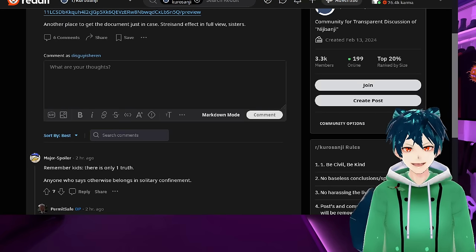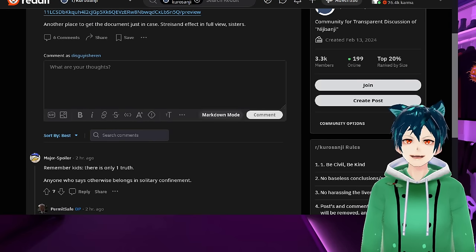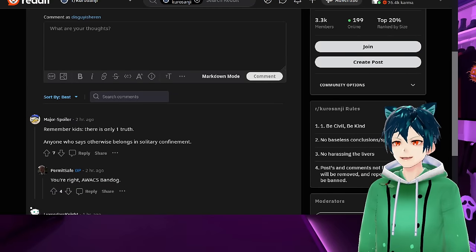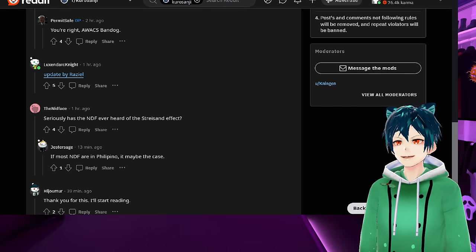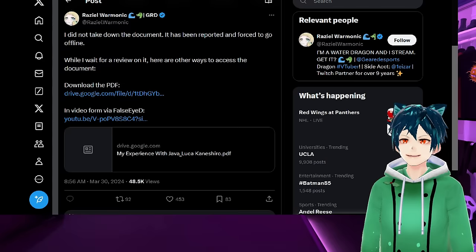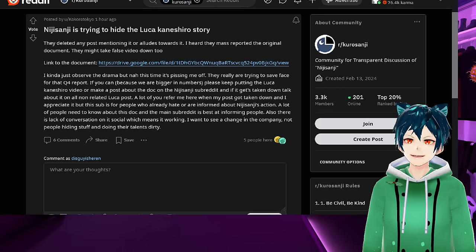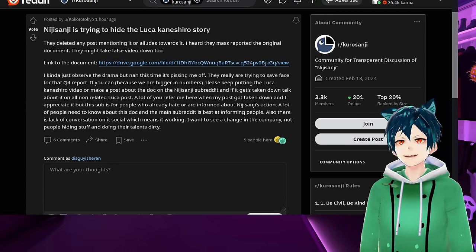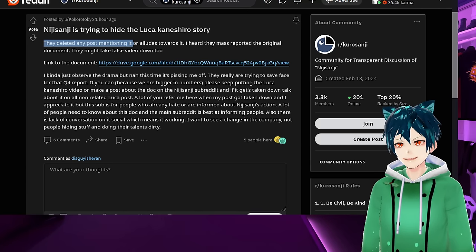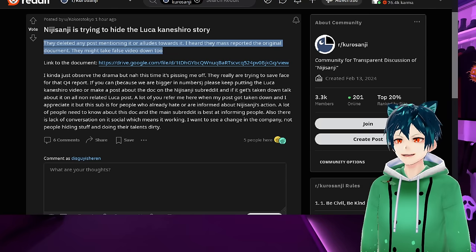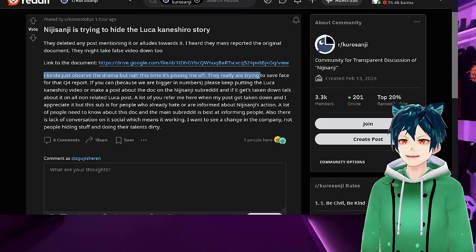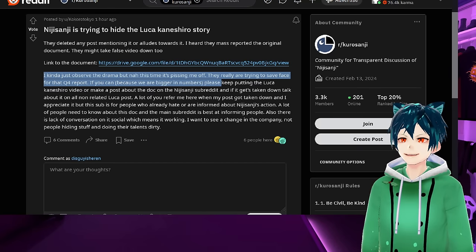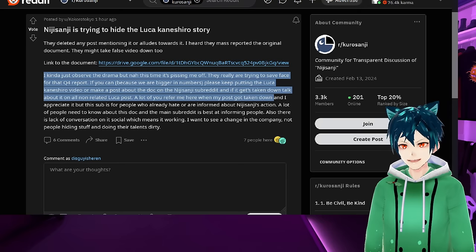Nijisanji's trying to hide the Luka Kaneshiro story. It's the biggest story right now. On the Nijisanji subreddit, they deleted any post mentioning it or alluding towards it. I heard they mass reported the original document. I kind of observed the drama, but now it's ticking me off. They really are trying to save face for that quarter four report. Please keep putting the Luka Kaneshiro video or make a post about the doc on the Nijisanji subreddit.